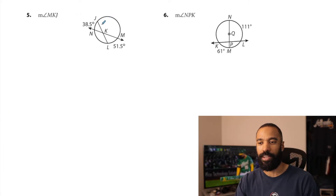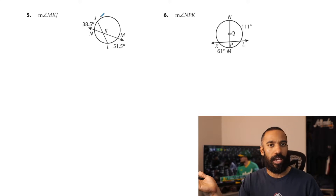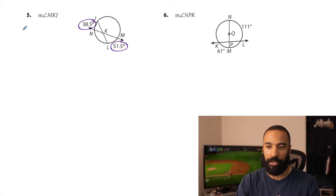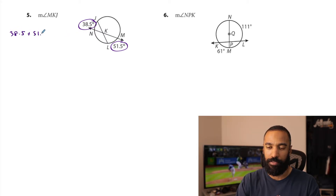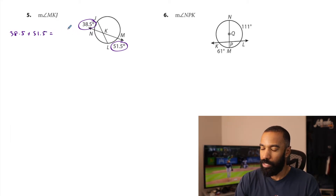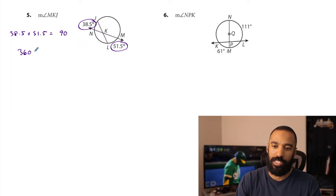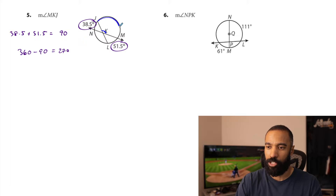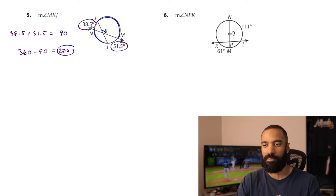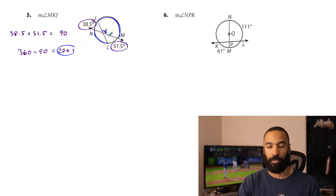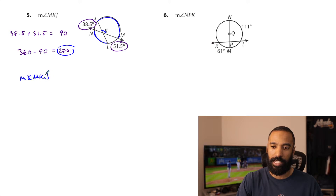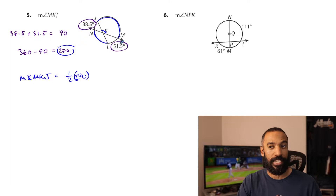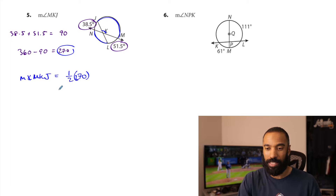Number five — more of the same — finding the measure of angle MKJ. We just did both versions last time, so let's do the second one. Let's take these two and add them together: 38.5 plus 51.5, and that gives me 90. And 360 minus 90 is 270. The measure of angle MKJ is going to be half the measure of this plus this. You know what this plus this is? It's 270 — it's everything that's not these guys that makes the 360. So the measure of angle MKJ is actually half of 270. That's going to work. It's all about — do you understand what's going on in the problem?